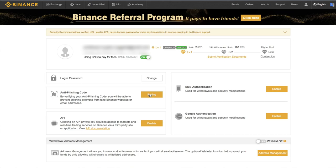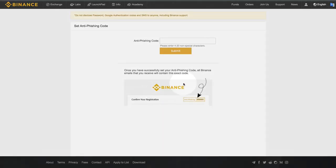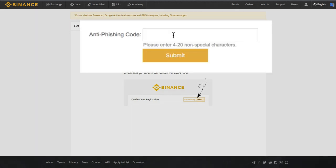So you just come here, click on setting, and then basically you're going to choose like a code word or a password that you put in here. And when you receive an email from Binance, you're going to see the code in the upper right hand corner. And that's just an extra measure for you to verify that the email actually has been sent from Binance and not a phisher.